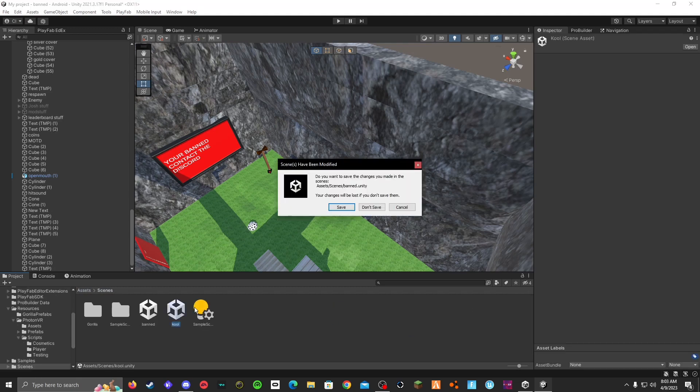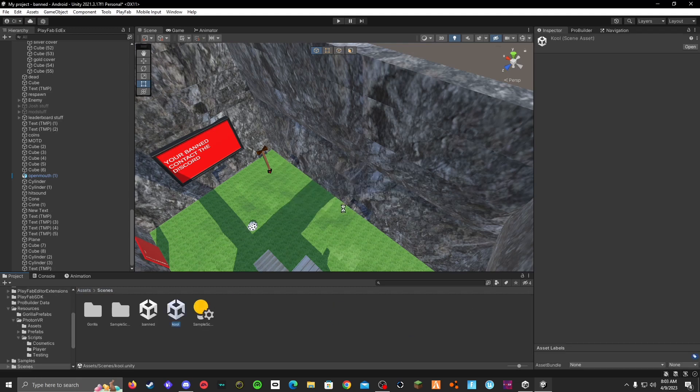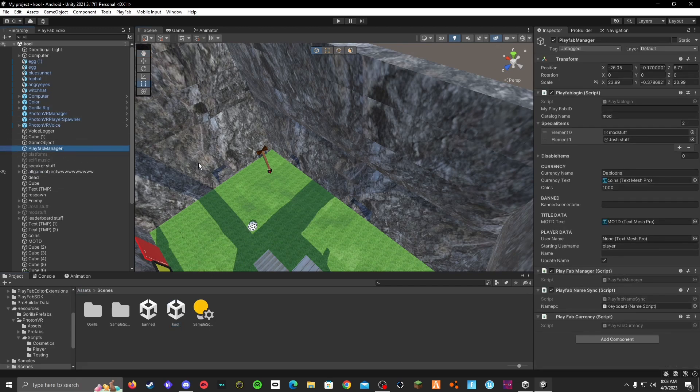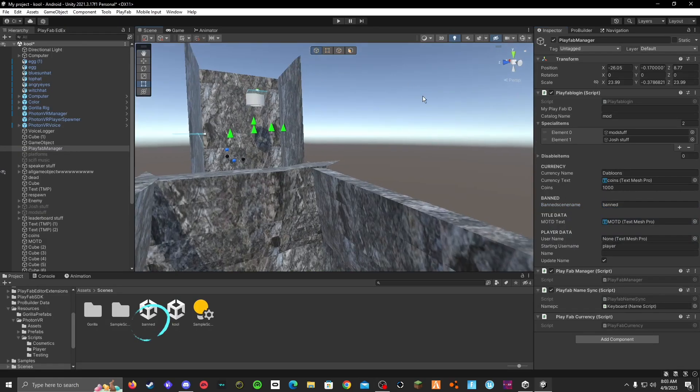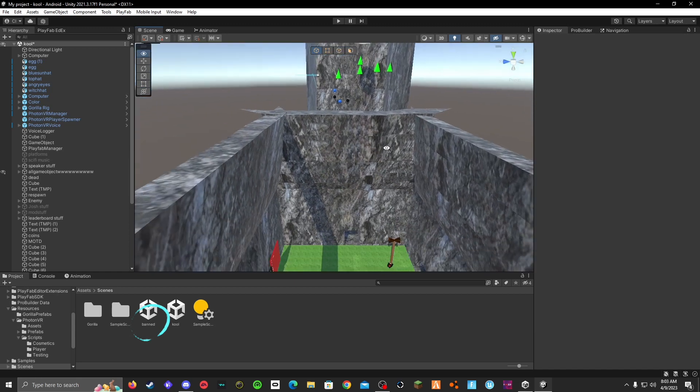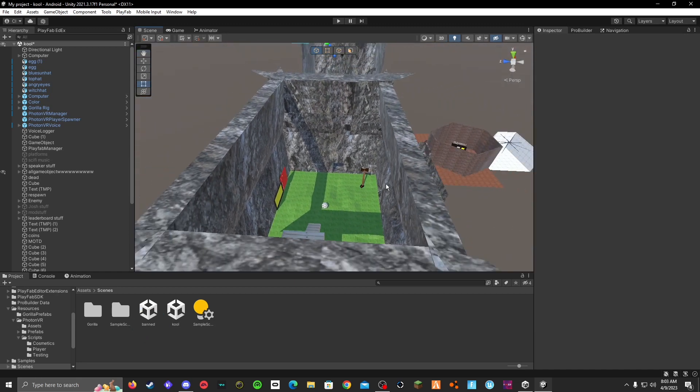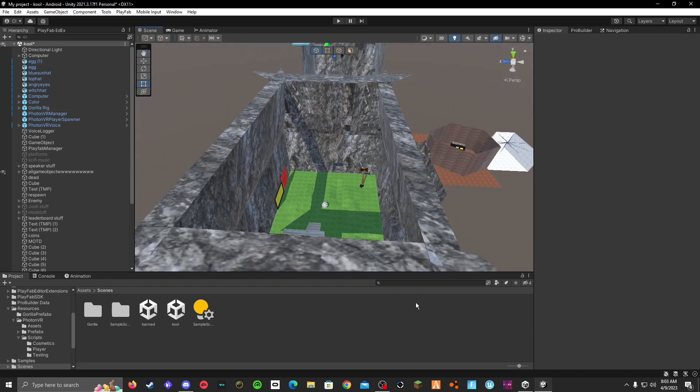Now you go to assets, go into your scenes again. Open your normal scene, click save, open your normal scene. Go to PlayFab manager, go to scene name thing and do whatever you did. I did banned so that's what I'm going to do for me. Then you go into your PlayFab manager.